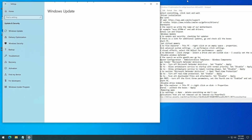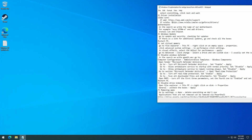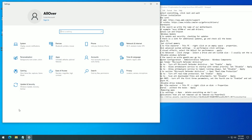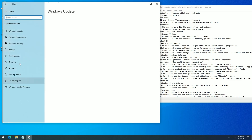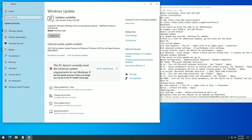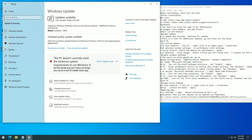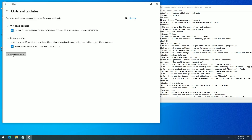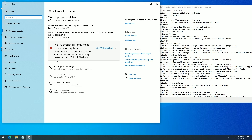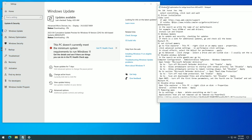Check Windows updates and install all updates, including additional ones. Restart your PC after installing updates.